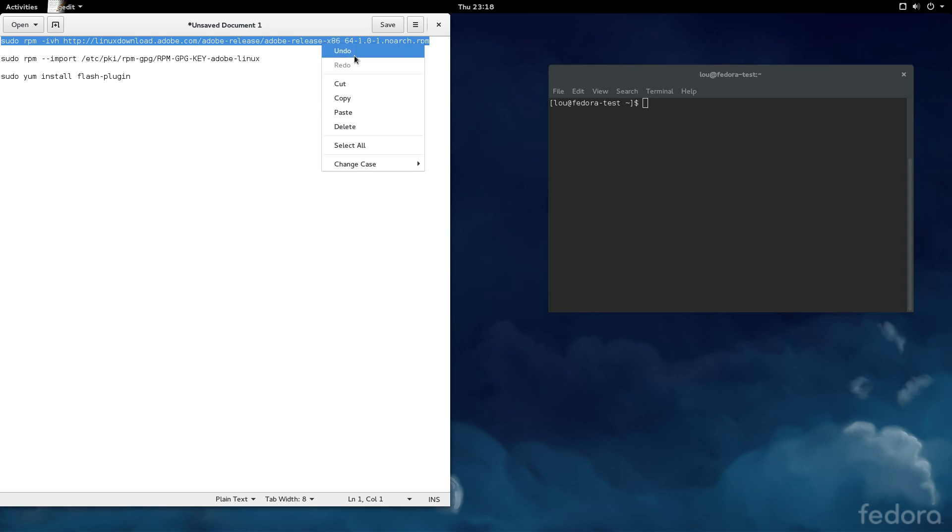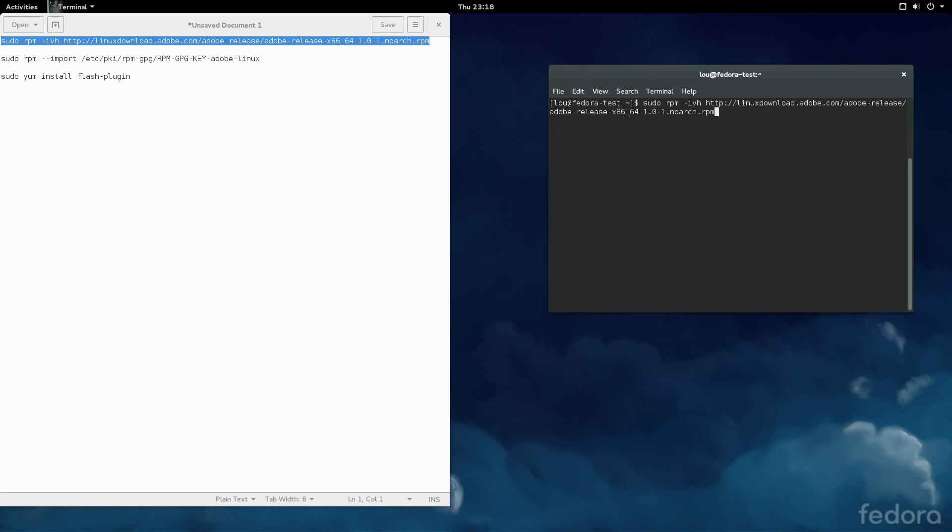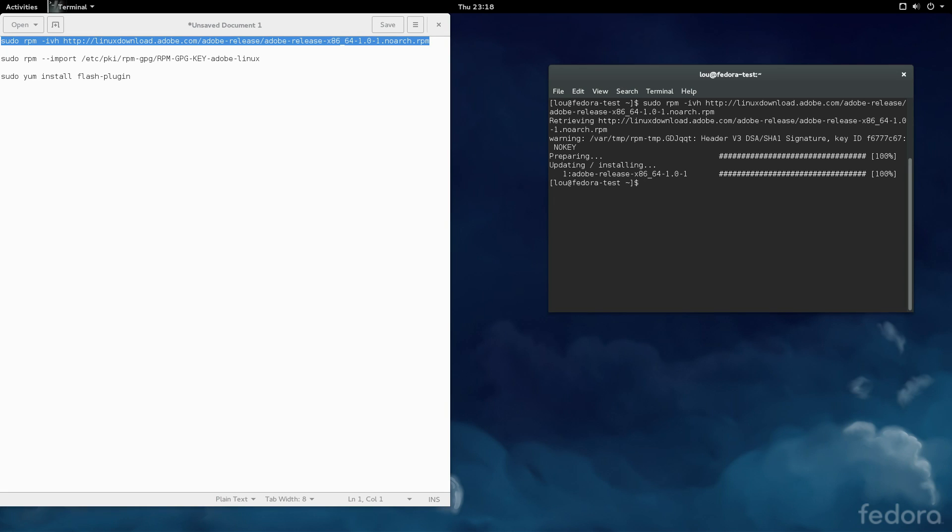So, let's get started. First and foremost, we're just going to copy and paste this here into Terminal, and hit Enter.